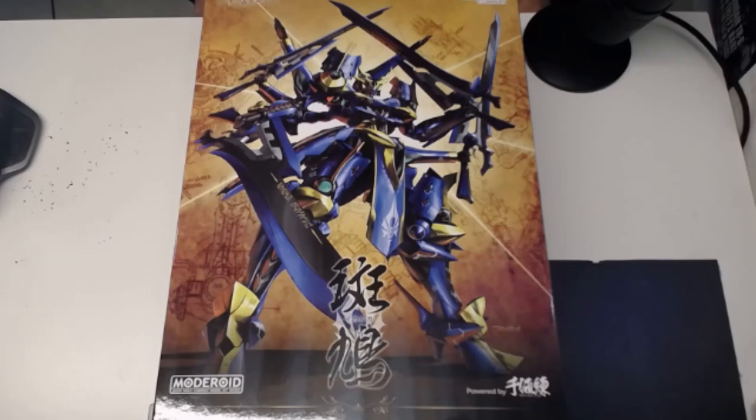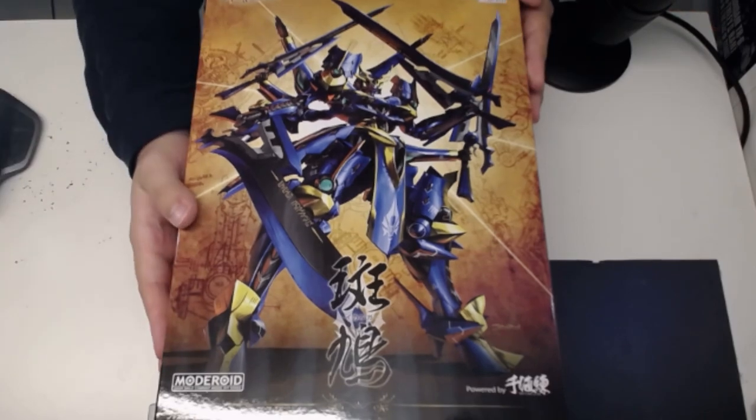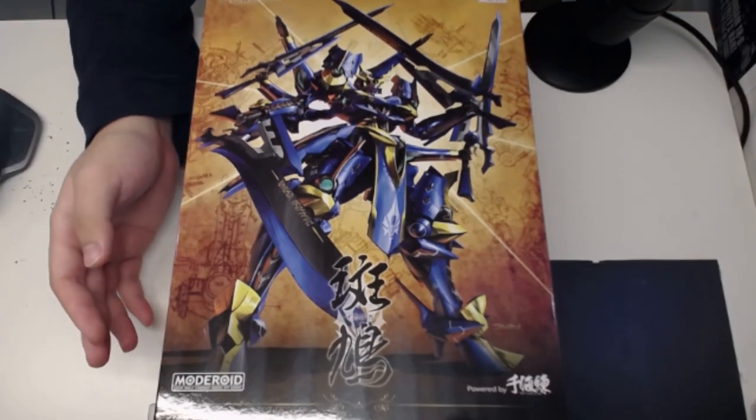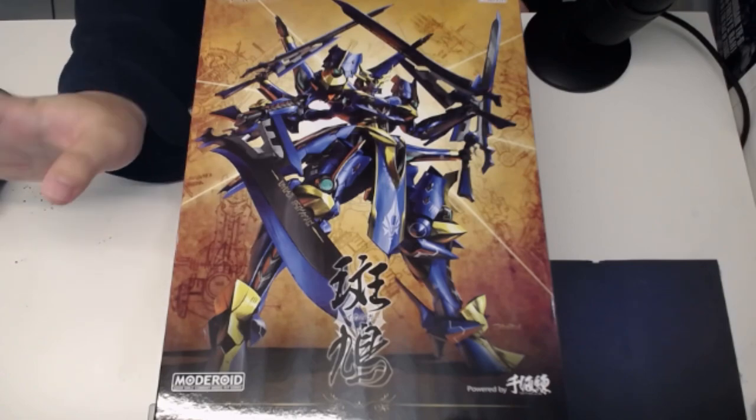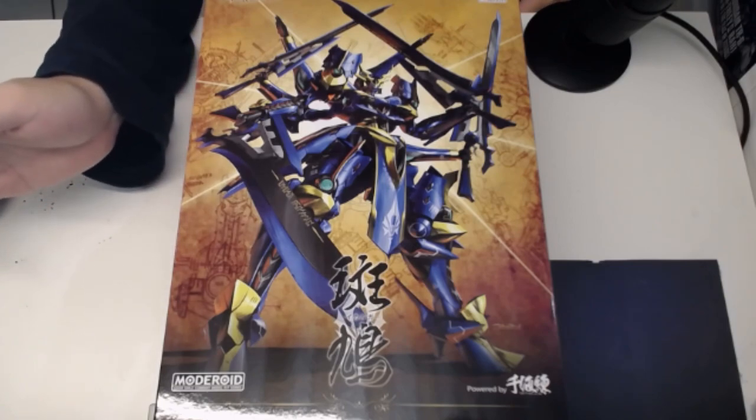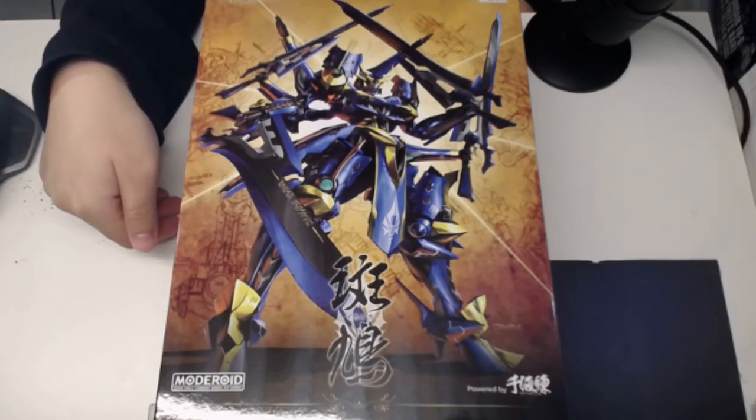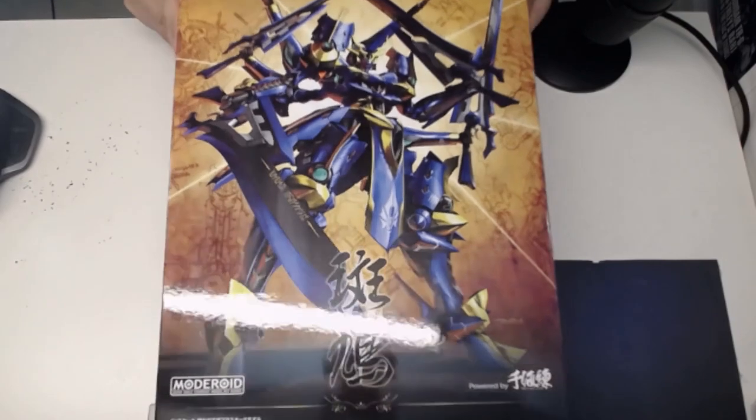The Moderoid Ikaruga. Excuse my tone, today has been a turbulent day, but this thing did make my day a little bit better, just a little bit. Although my mood is down in the dumps, I'm still gonna be doing the stream, still gonna be pressing on with it, so that I could tell you guys how bad my day was. But anyways, here we have the Moderoid Ikaruga.